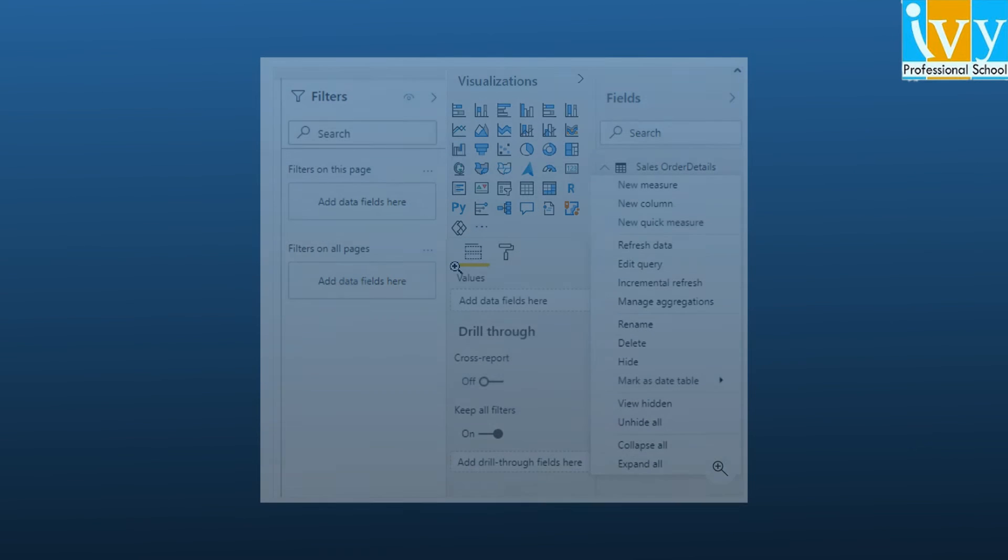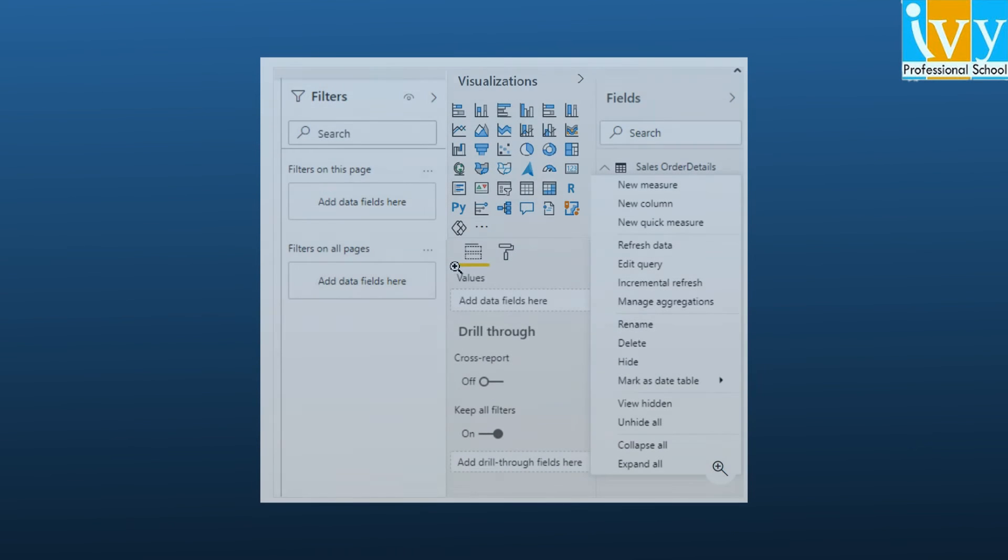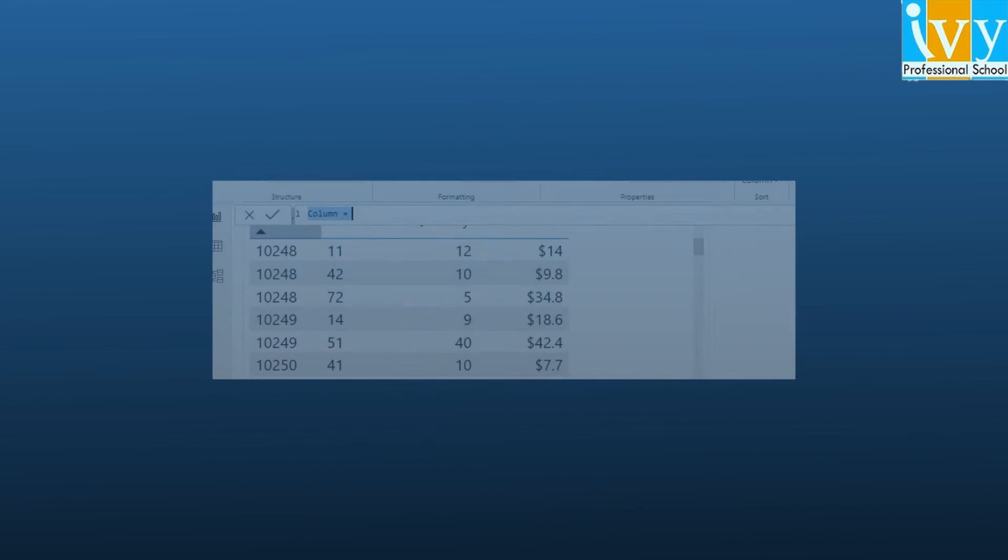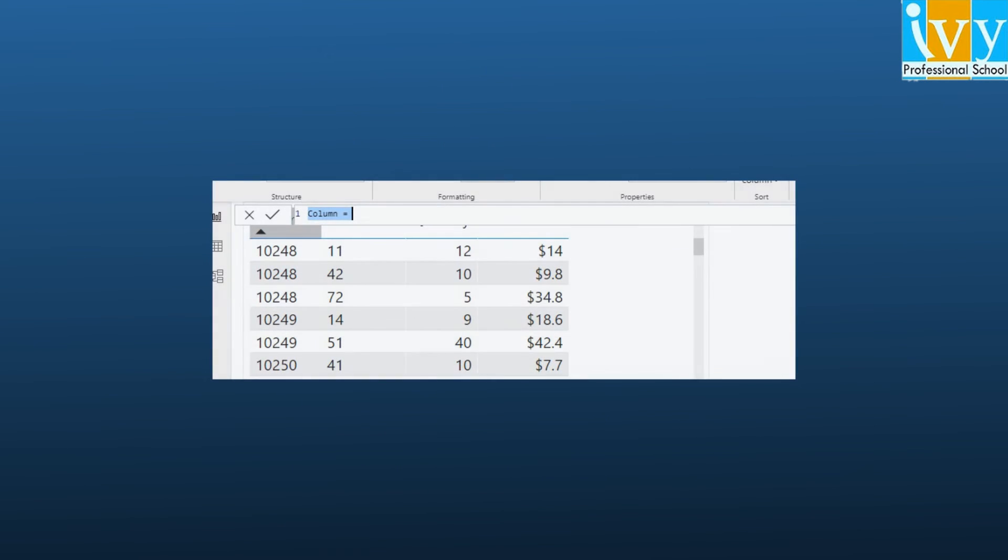In order to find the total sales, we can start using the DAX by creating a calculated column that multiplies the unit price with the quantity. The calculated column will create a value for each row called total price.